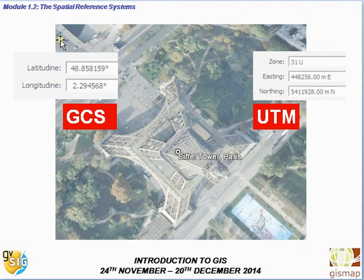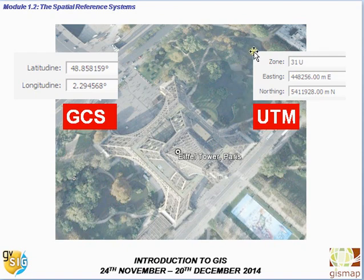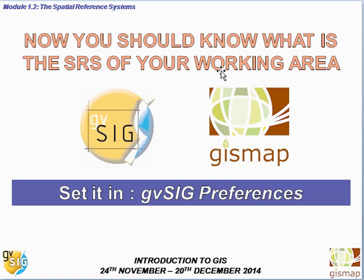Now you should know what is the Spatial Reference System of your working area. You can set it in the GVSIG preferences, which will be covered in the next courses. Thank you.